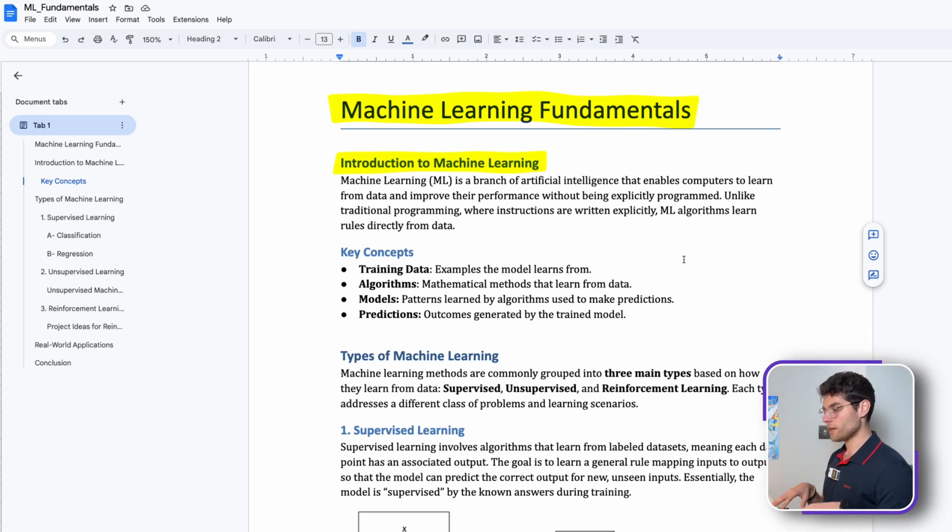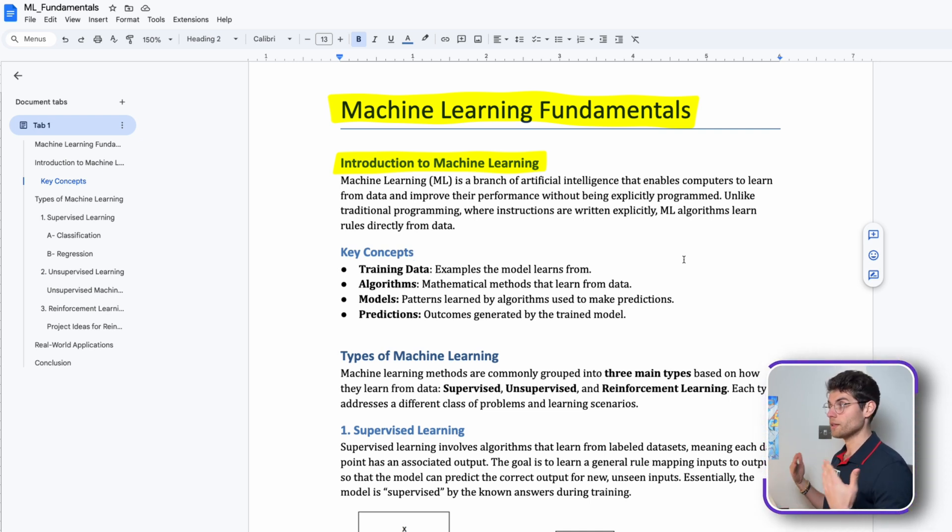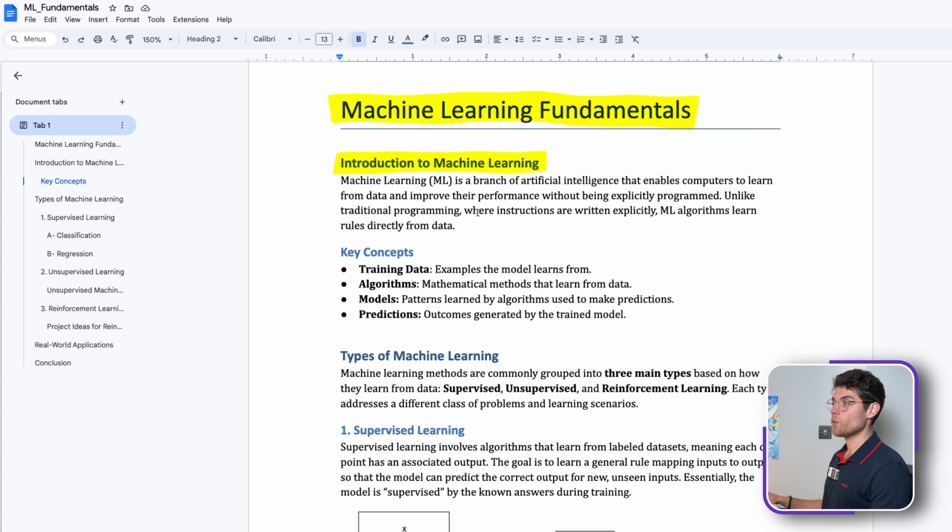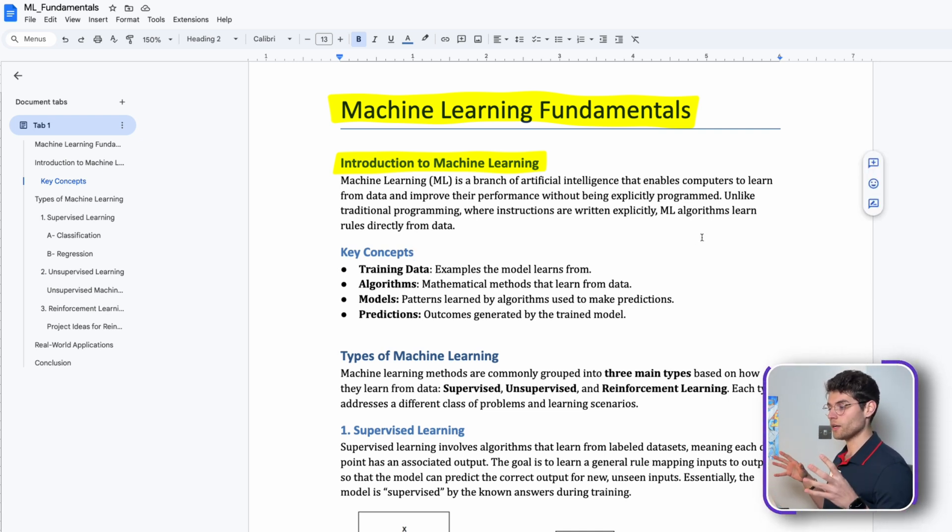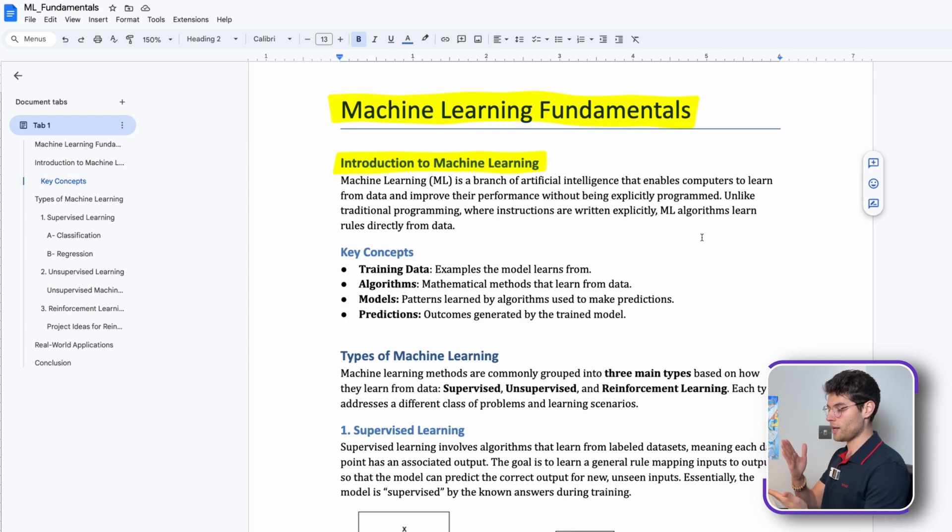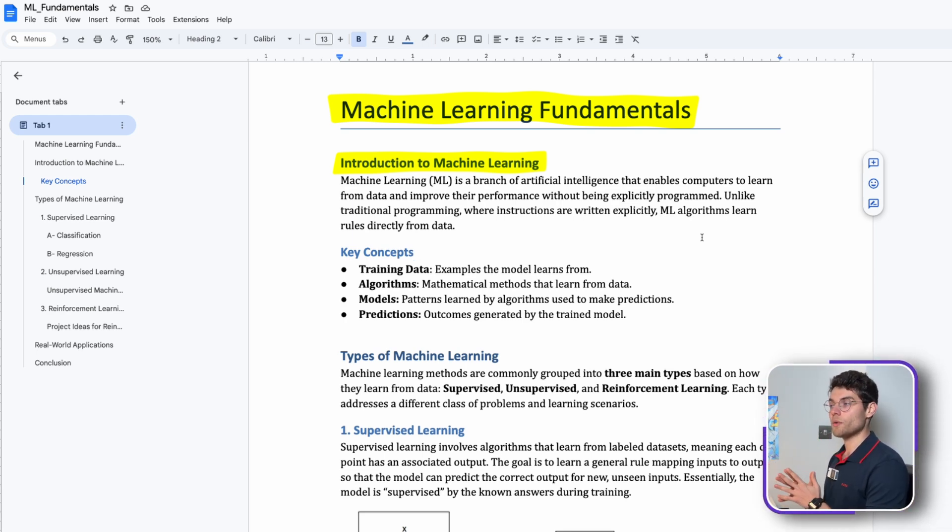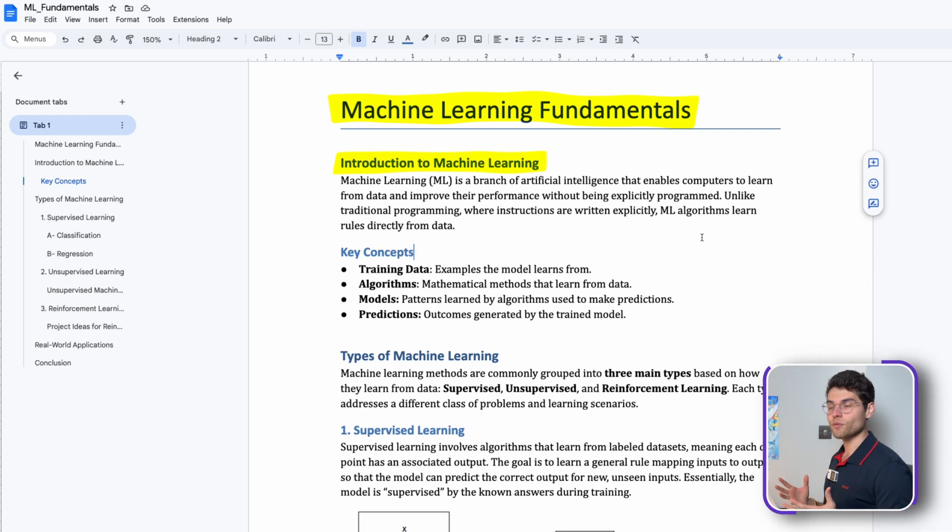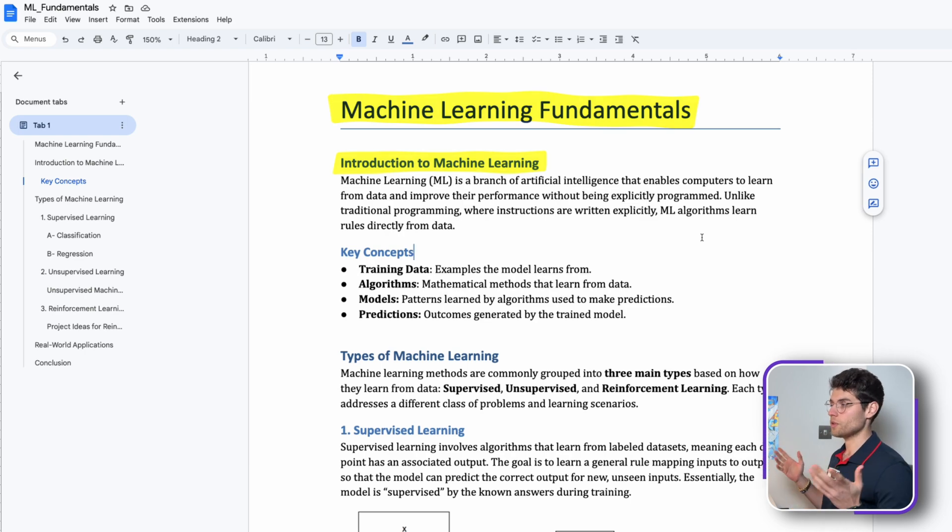Even though there is a lot of programming involved, it means that we write an algorithm that will learn from itself, make predictions, and get some improvements over time. Unlike traditional programming where instructions are written explicitly, ML algorithms learn rules directly from data, and that's why machine learning is really the basis of all the AI technologies.